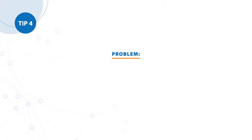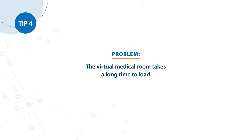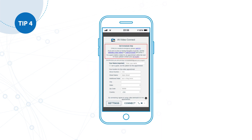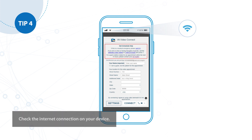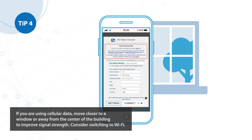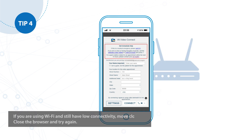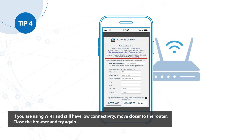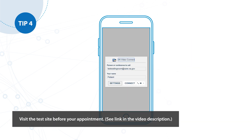Tip number four. Problem: The virtual medical room takes a long time to load. Solution: Check the internet connection on your device. If you are using cellular data, move closer to a window or away from the center of the building to improve signal strength. Consider switching to Wi-Fi. If you are using Wi-Fi and still have low connectivity, move closer to the router. Close the browser and try again. Visit the test site before your appointment to confirm that your setup works. See the link in the video description.